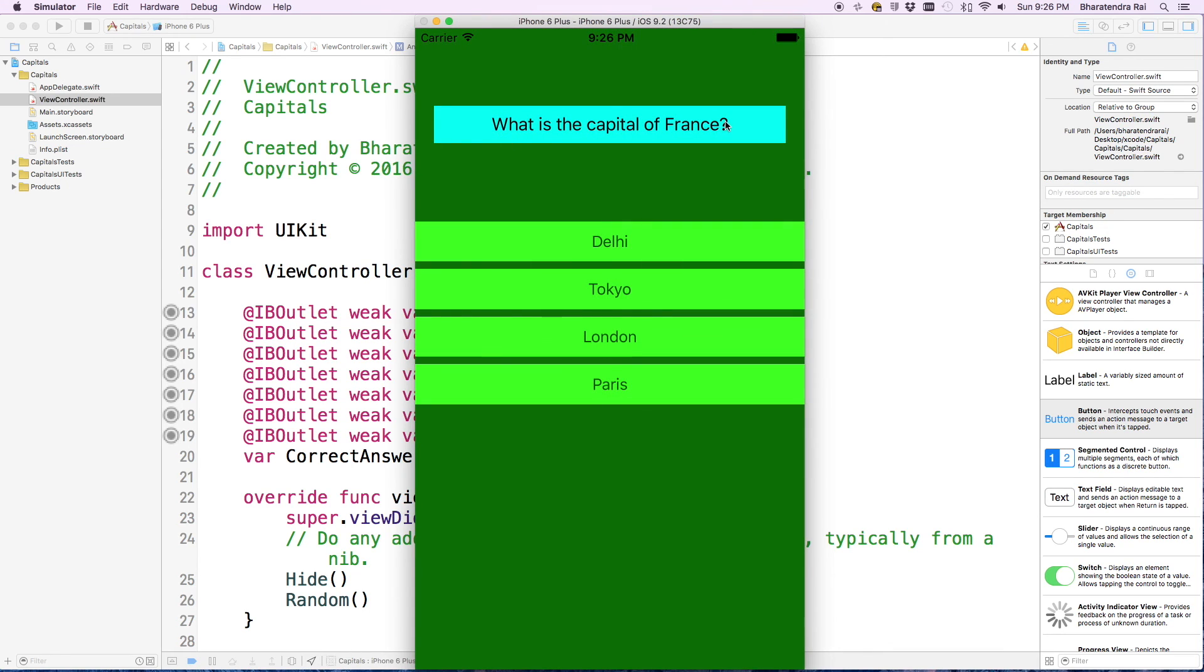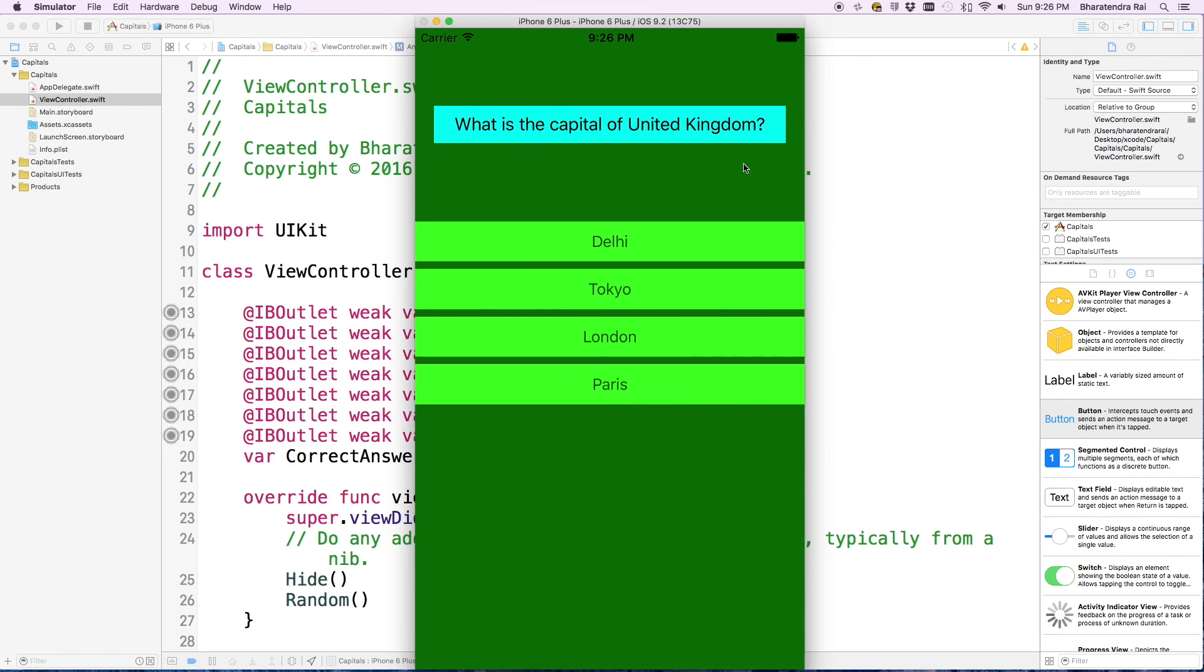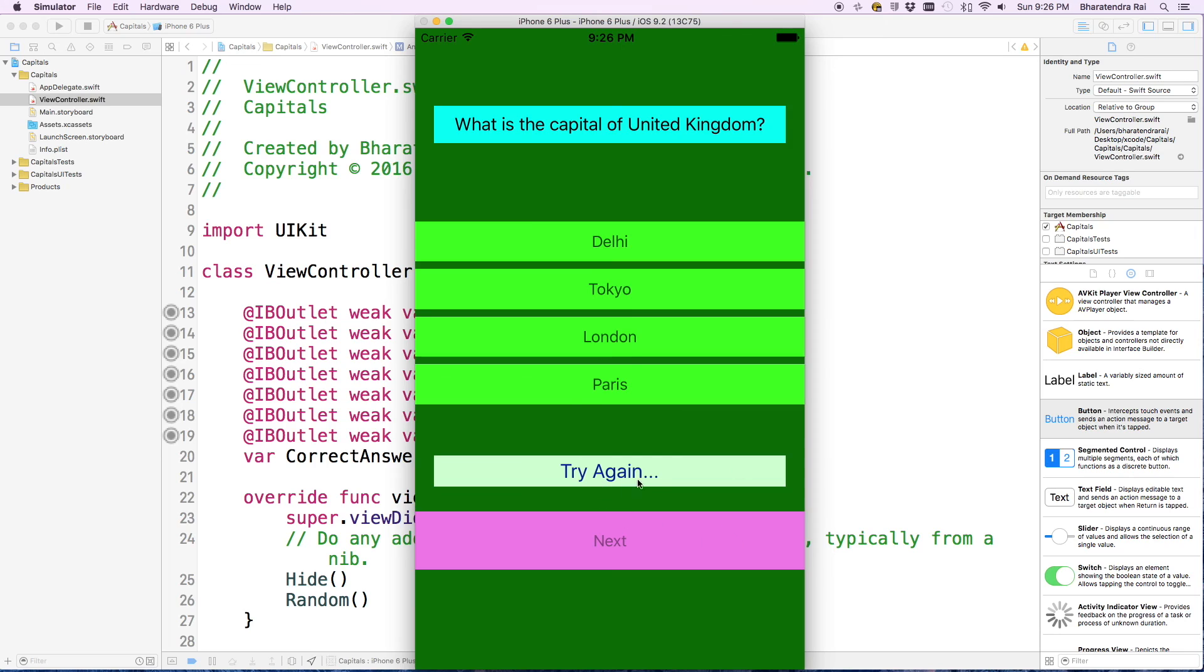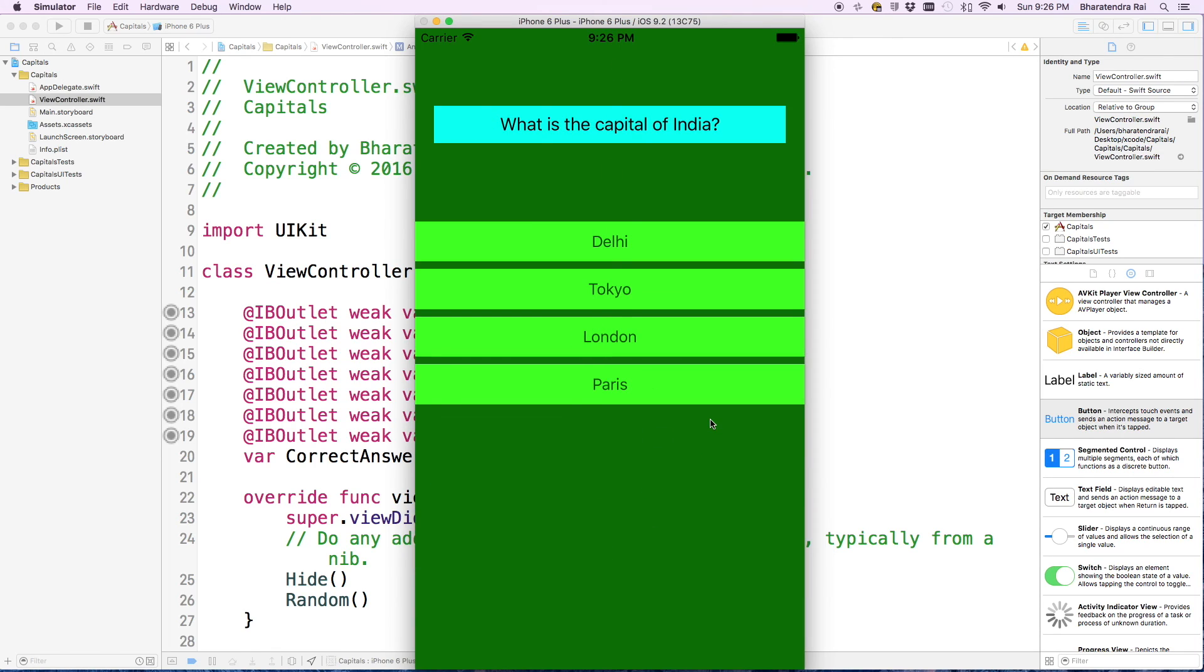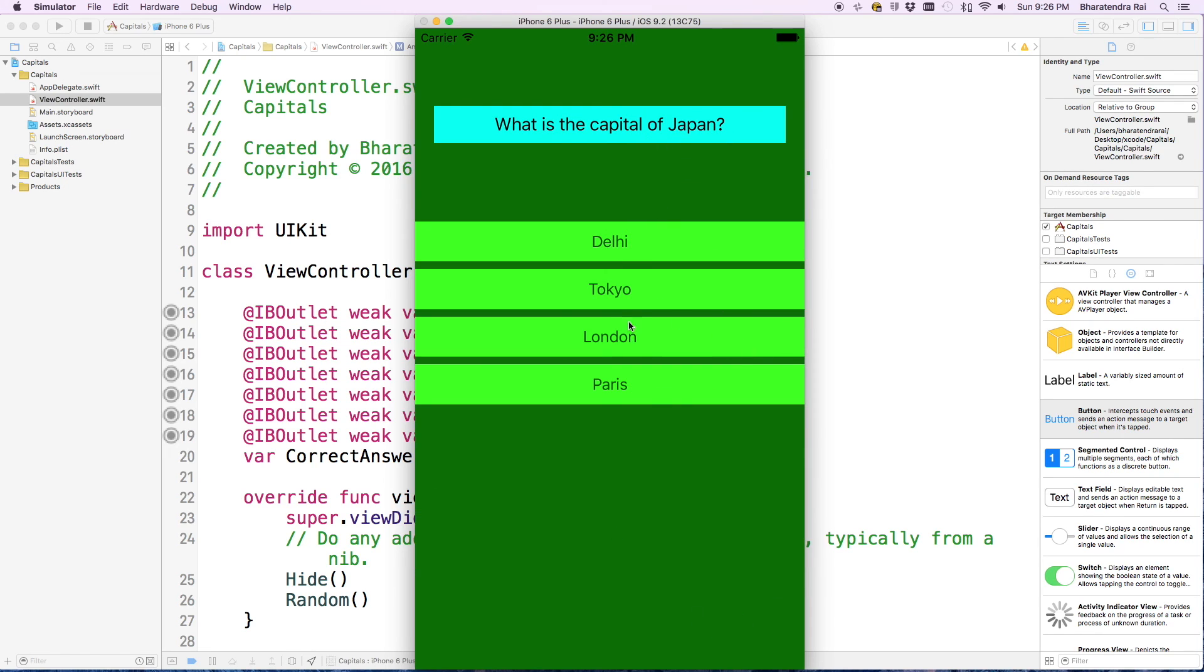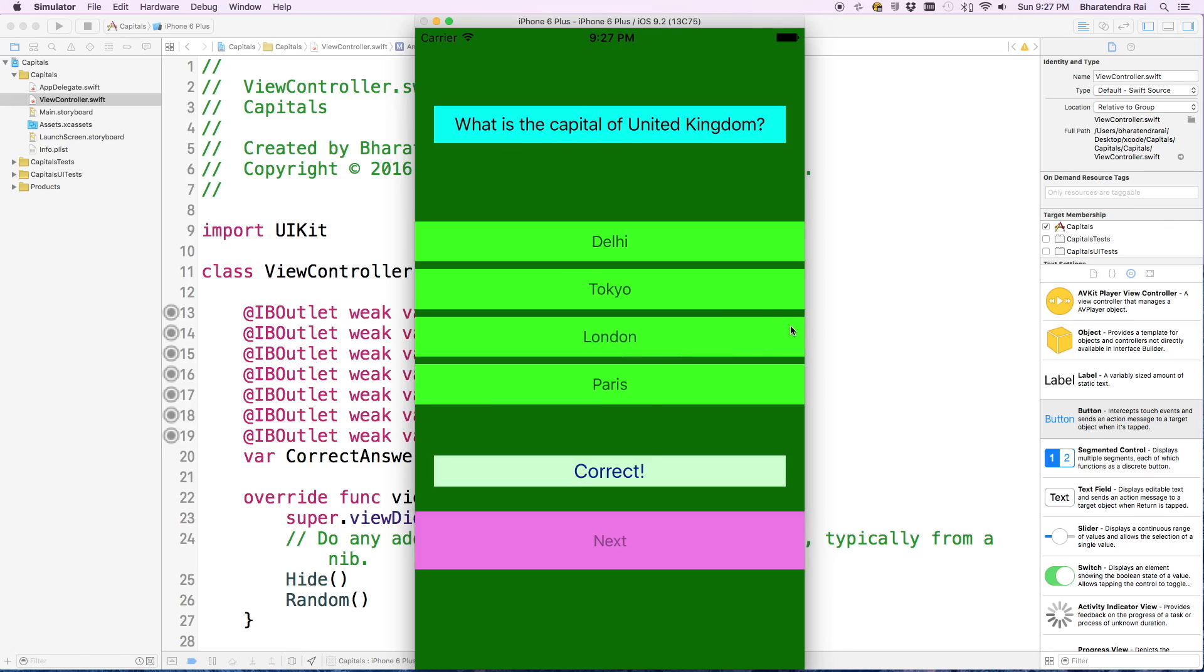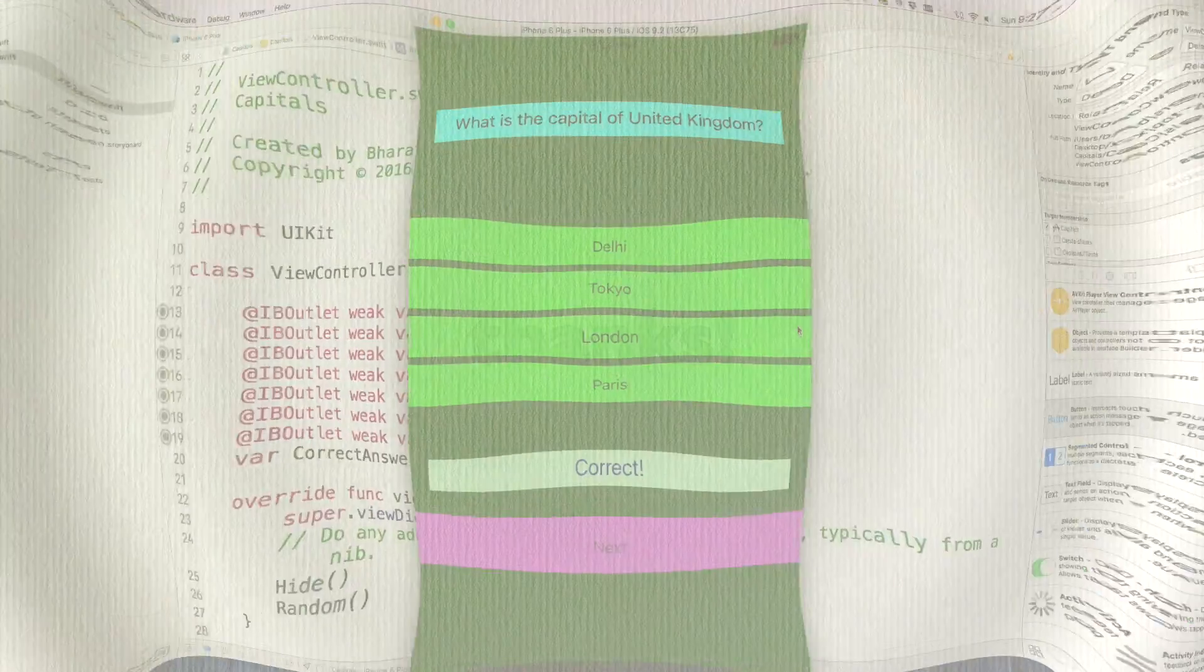What is the capital of France? I'm going to click on Paris. So United Kingdom, let's give an incorrect answer. It says try again. Let's see the correct one. We can move to the next, capital of India, Delhi. Now it seems to work fine. This was a very simple example of how to create a quiz using Xcode.